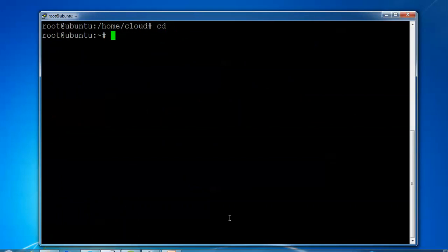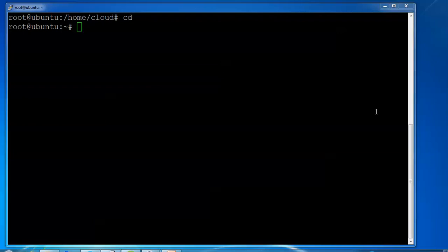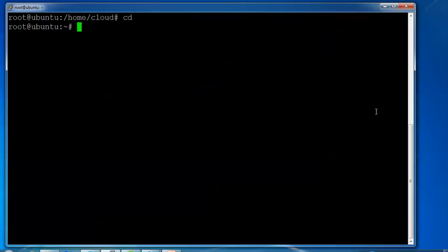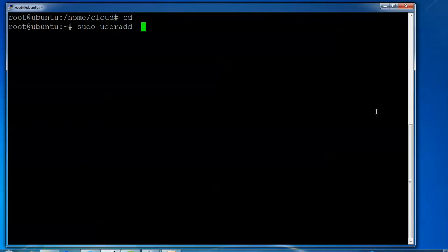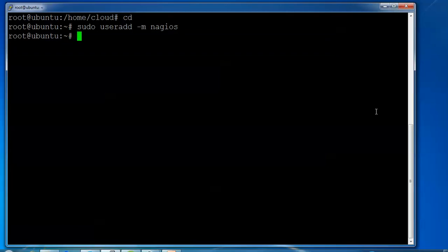I'm creating the user by typing sudo useradd -n nagios and pressing enter. A new user named nagios has been added.